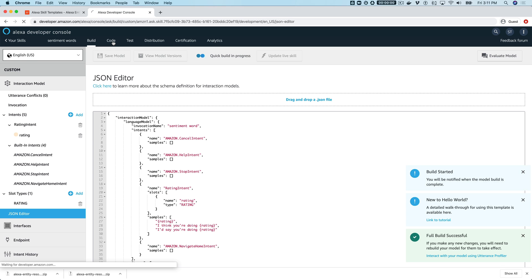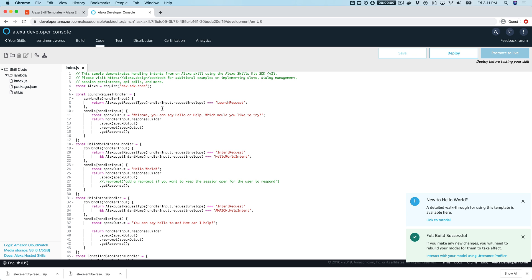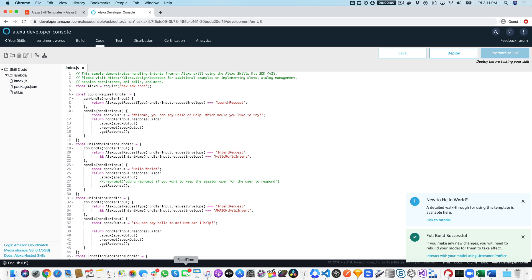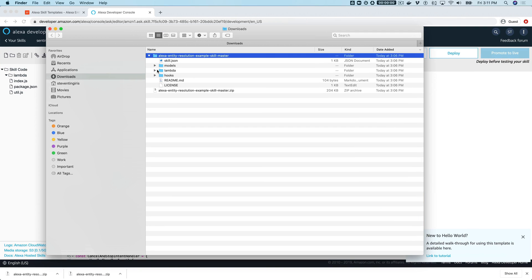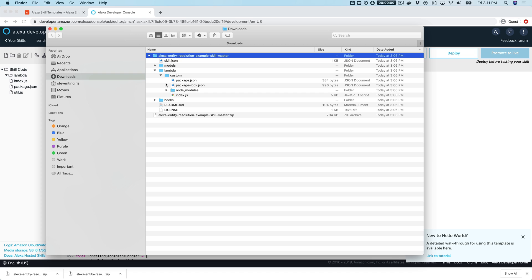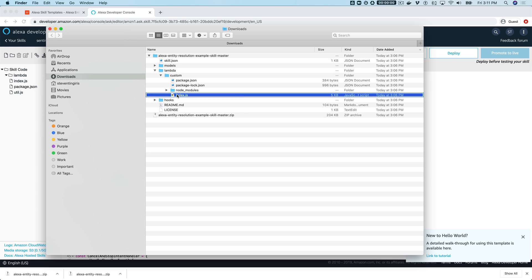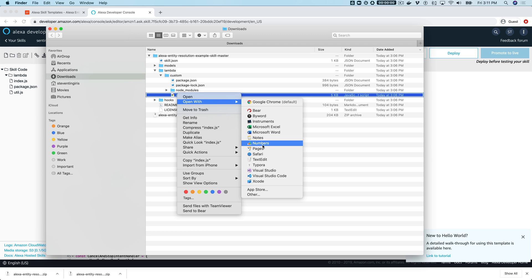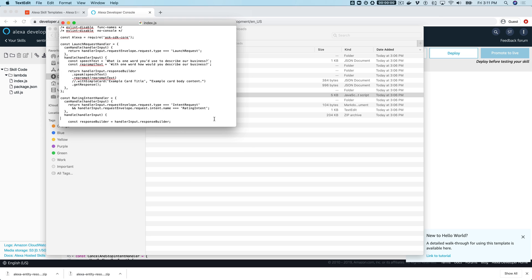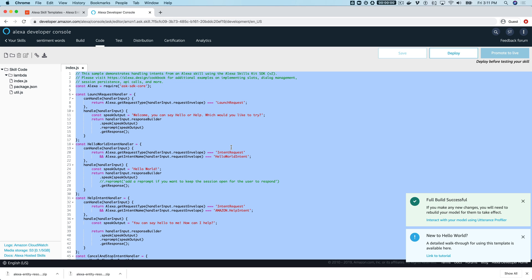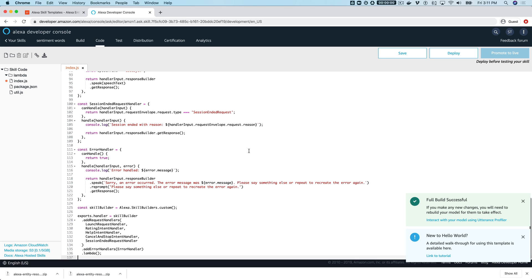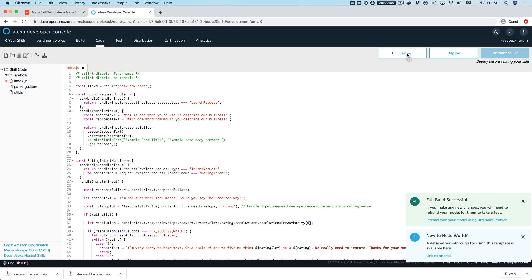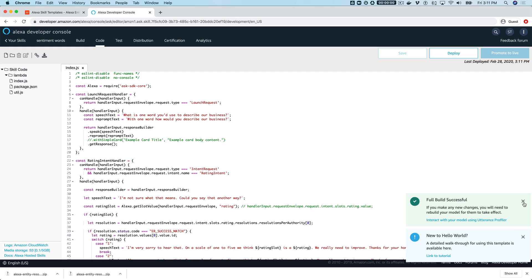While the model is building, we'll also set up the code. Head over to the code tab and we're going to replace all of the existing code with the code from the template. In the downloads, go to the lambda folder, then custom, and open index.js with any text editor. Select all, copy it, go back to the code tab, select all of the code in the index file, paste in the template code, then save it and deploy it.